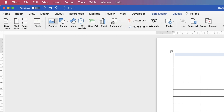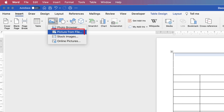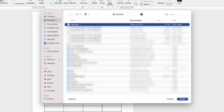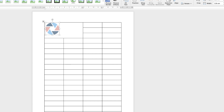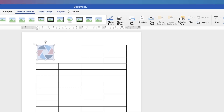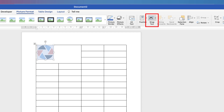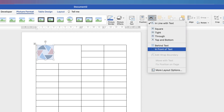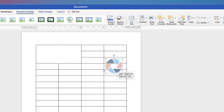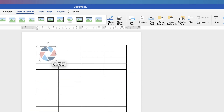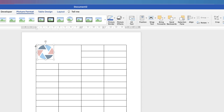Now we're going to insert our logo — go to Insert, Pictures, Picture From File. Go to your desktop, select your logo, and click Insert. Your logo can sometimes be a bit clunky to move around, so select it, make sure you're on Picture Format, go to Wrap Text, click on the drop-down and select In Front of Text. Then you can move it anywhere in your document — just move it to the side for now and come back later to adjust it.